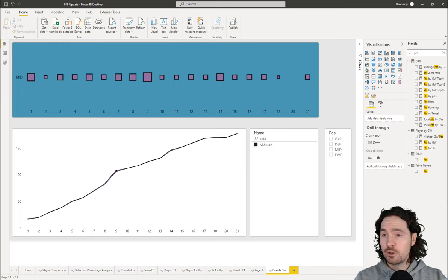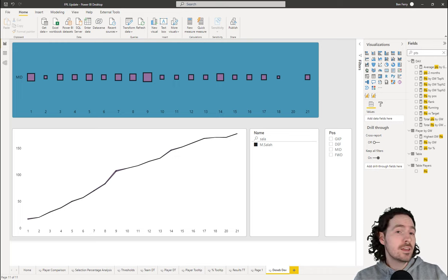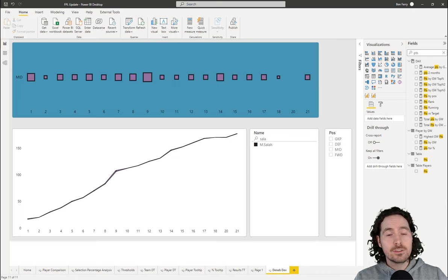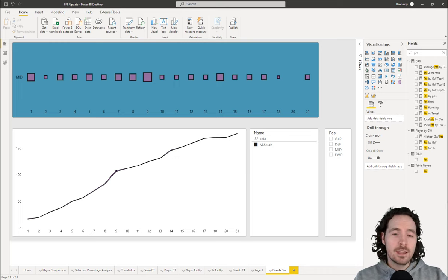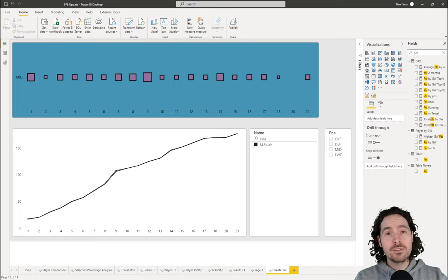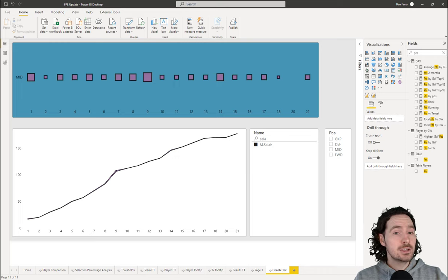If you've never heard of these things, no worries — that's why we're here. This is a really basic video on how to get started. If you already know these things, then maybe you don't need this video.